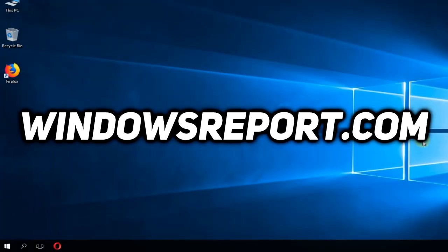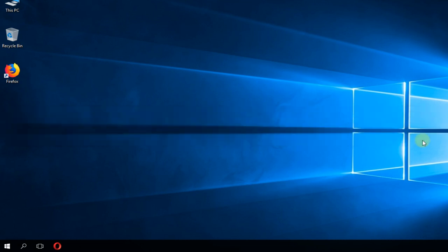Hello guys, welcome to windowsreport.com. In this video I'm going to show you how to fix the error not enough memory resources to complete this command when trying to use the command prompt.